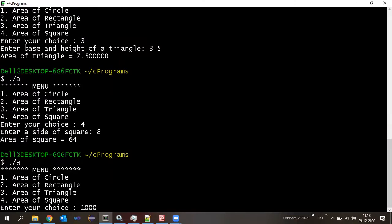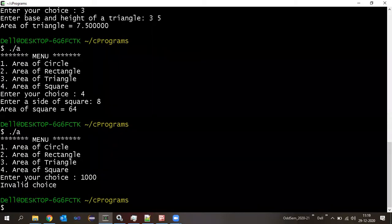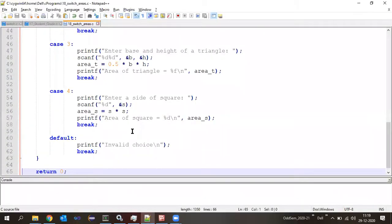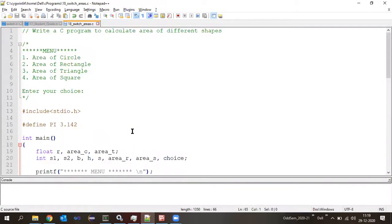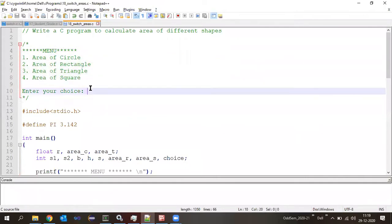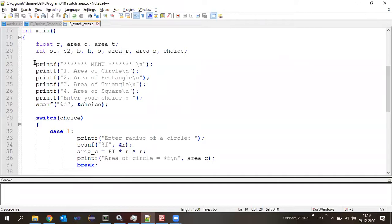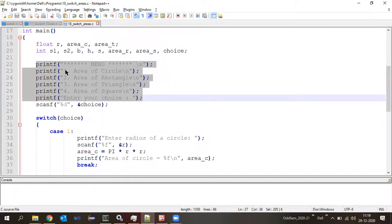Another concept: if I don't have the default case and enter option 8, nothing happens — no message. So whenever a user enters a value outside the given case values and we wish to display a message, that must be handled in the default case.